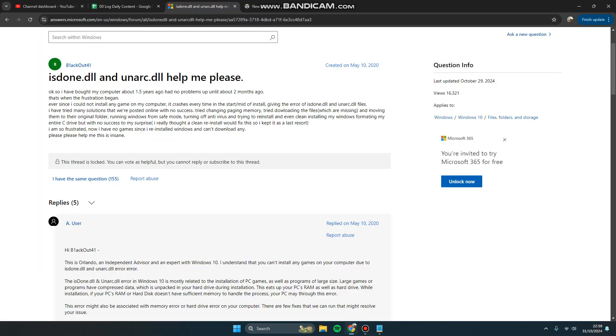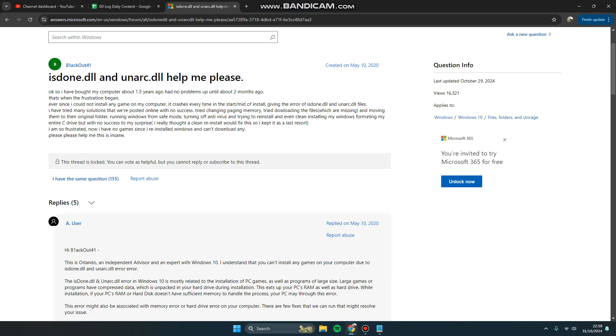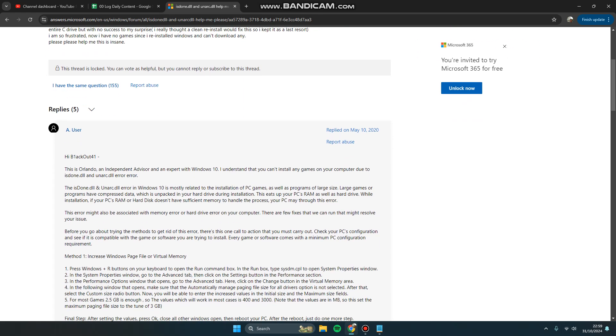Hi guys, welcome back to my channel. Today I'm going to show you how to fix isdone.dll error on your Windows 11 especially. The isdone.dll error in Windows 10 or Windows is mostly related to the installation of PC games.